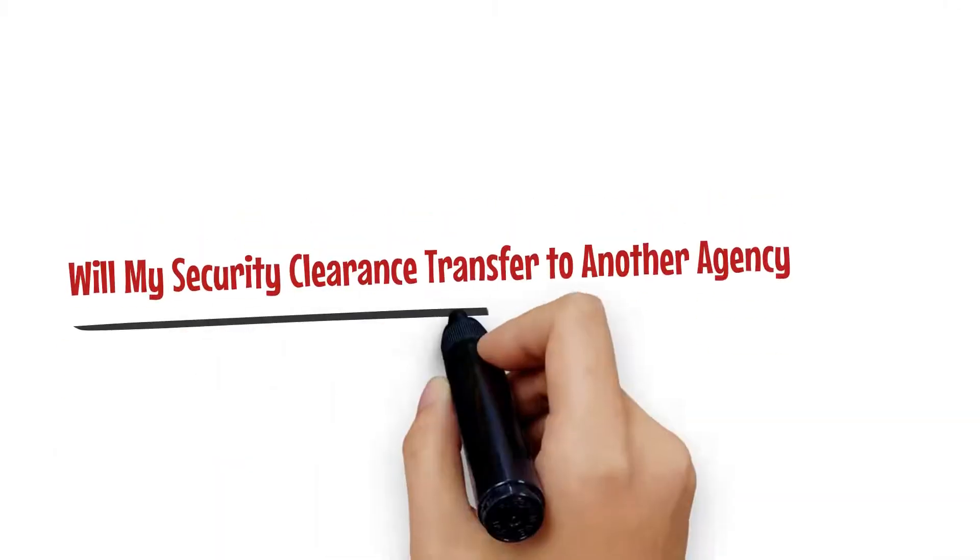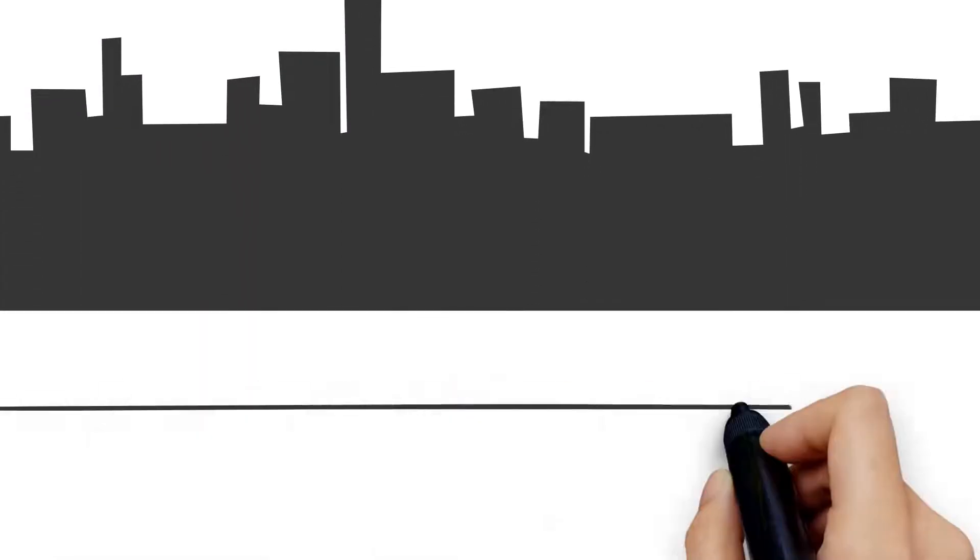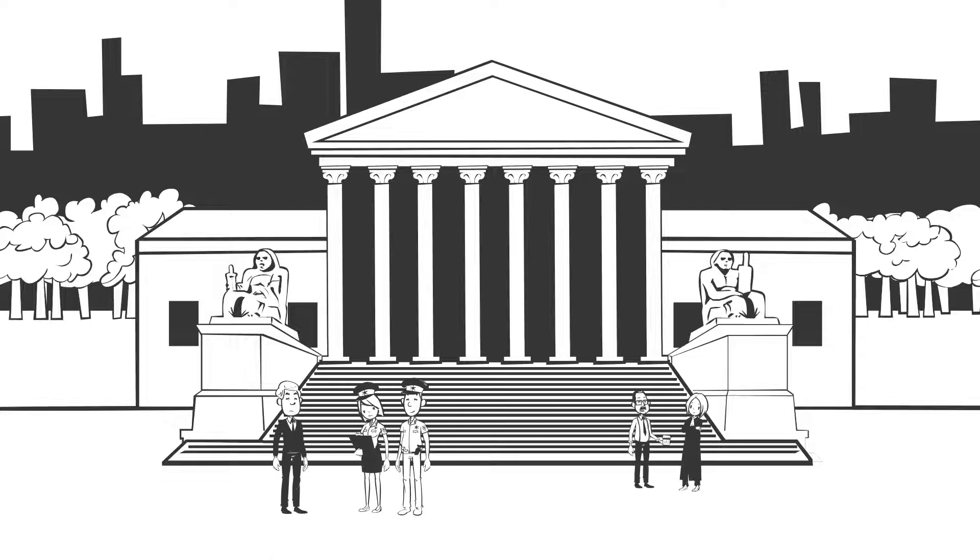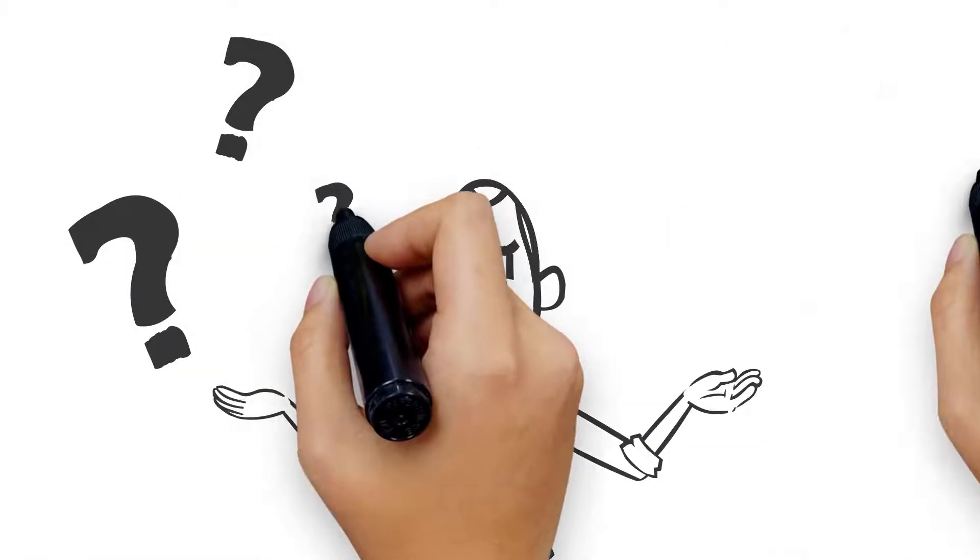Will my security clearance transfer to another agency? If you work in national security, chances are you'll switch jobs at some point in your career. But will your security clearance transfer to your next job?